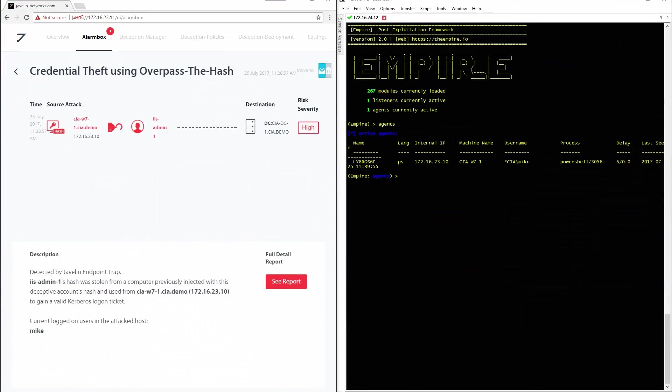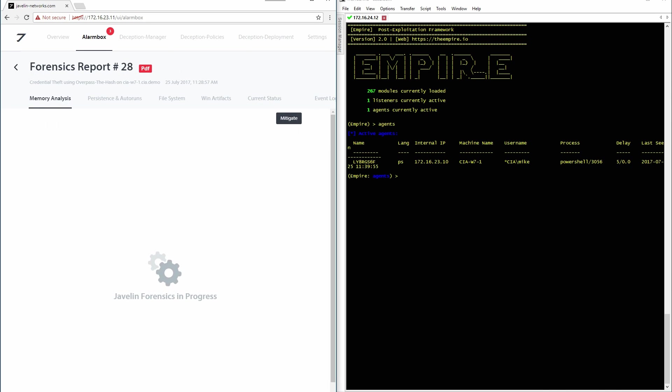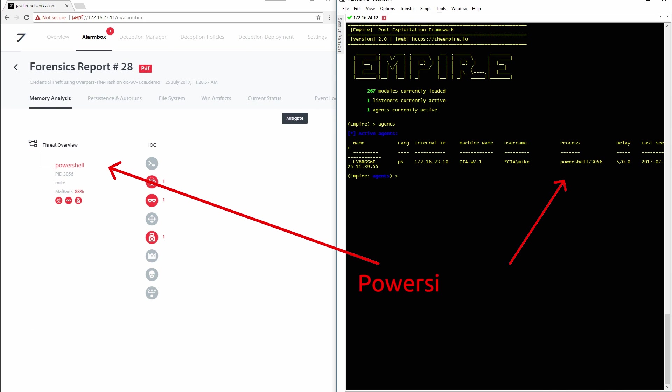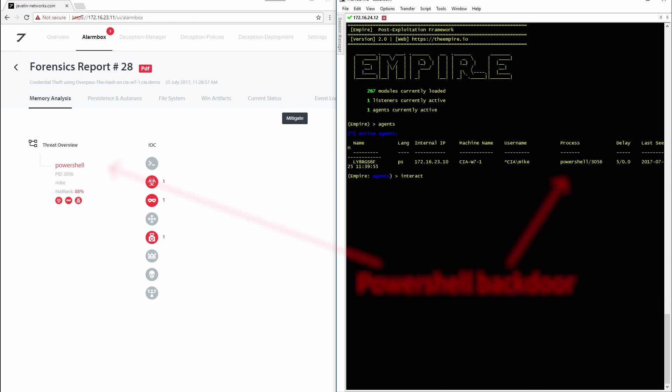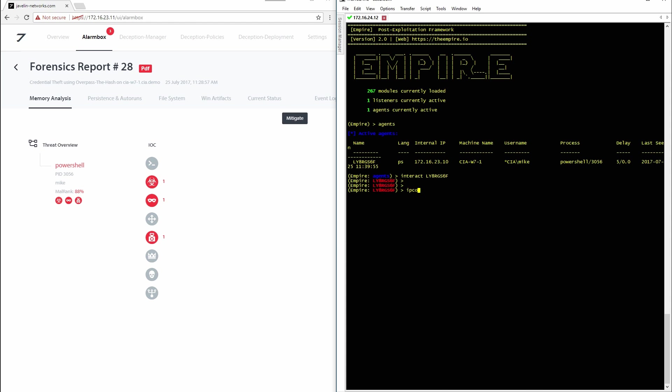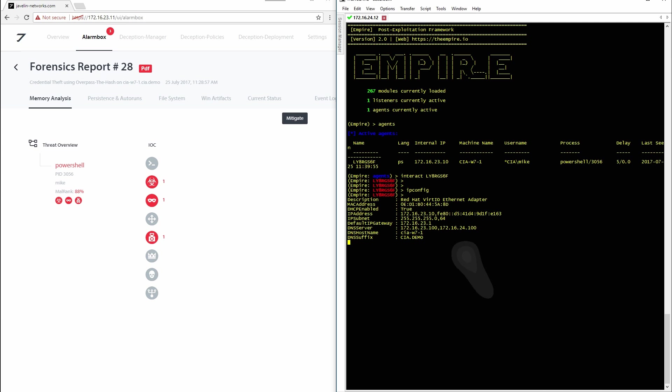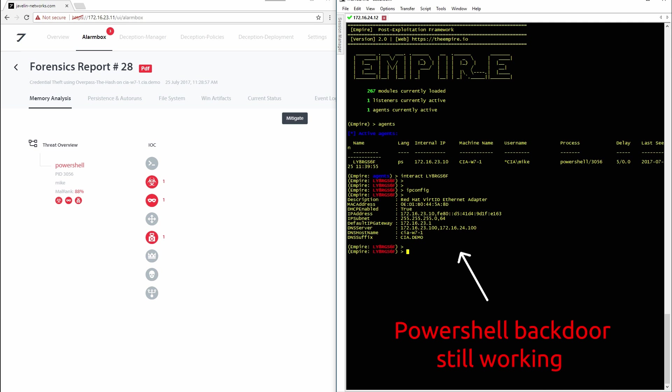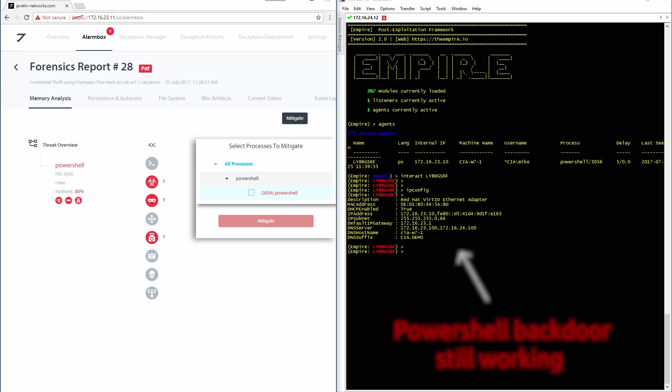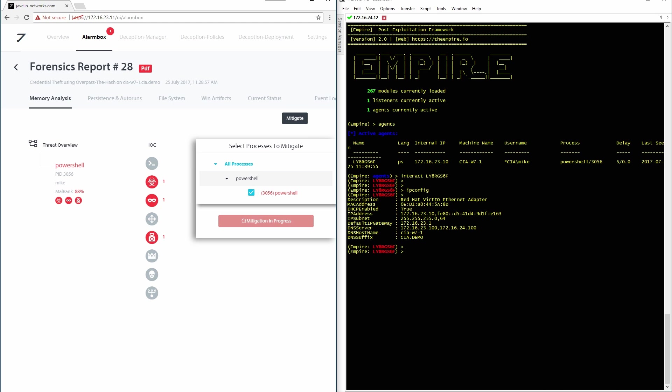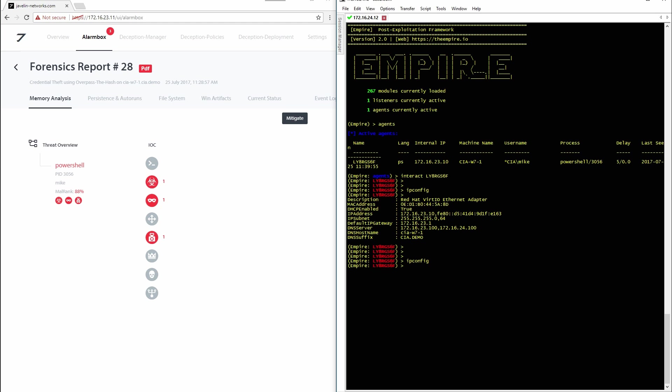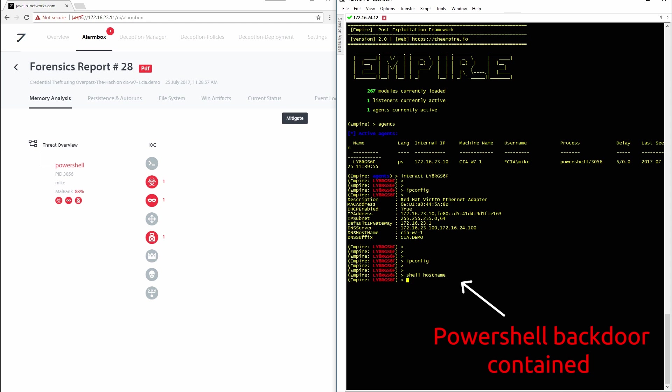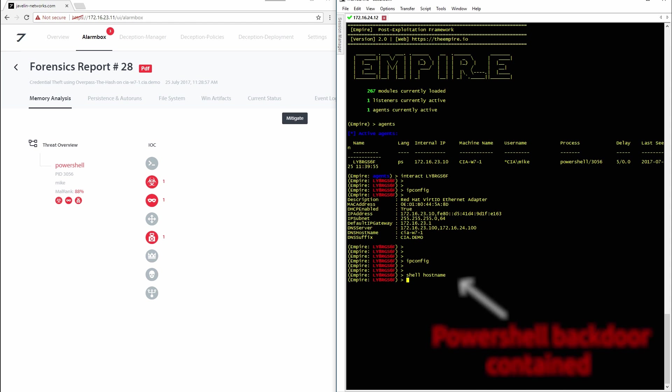ATA doesn't offer any capabilities to mitigate the attack. There are only detection options. You'll see now how Javelin will contain the specific malicious PowerShell process. As you can see, this PowerShell backdoor is still active. Inside the Forensics report, select the process you want to contain and hit the Mitigate button. A few seconds later, this backdoor is contained and can no longer harm your network.